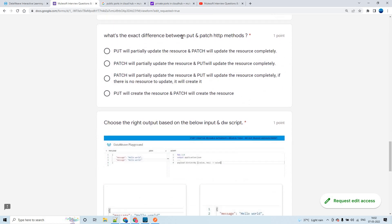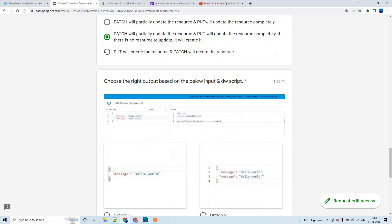The next question: what is the exact difference between PUT and PATCH HTTP methods? PATCH will partially update the resource and PUT will update the resource completely — that part is correct but not the complete answer. The complete difference is: PATCH partially updates the resource, and PUT updates the resource completely, but if there is no resource to update, PUT will create the resource. That is the right answer.